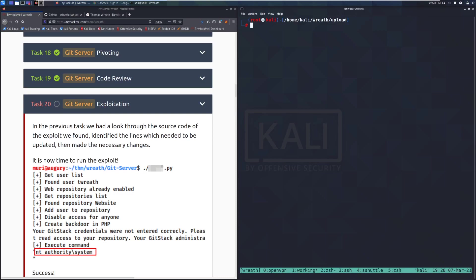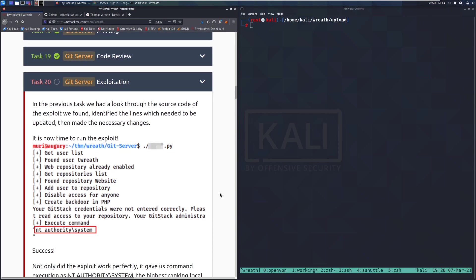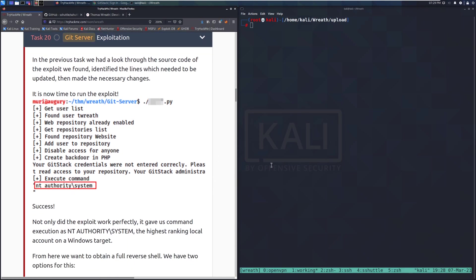Welcome back to another video on the Wreath network on TryHackMe. Today we're looking at task 20 — exploitation of the Git server. In the previous task we reviewed the exploit source code, identified the lines that needed updating, and made the necessary changes. Now it's time to run the exploit.